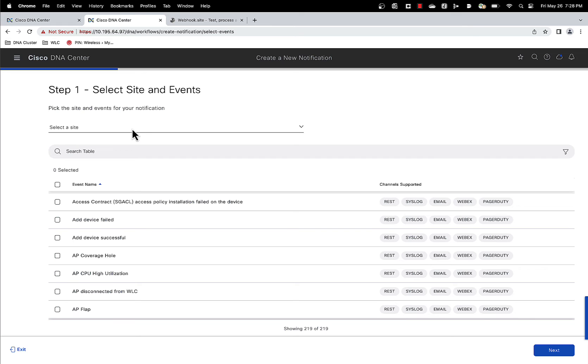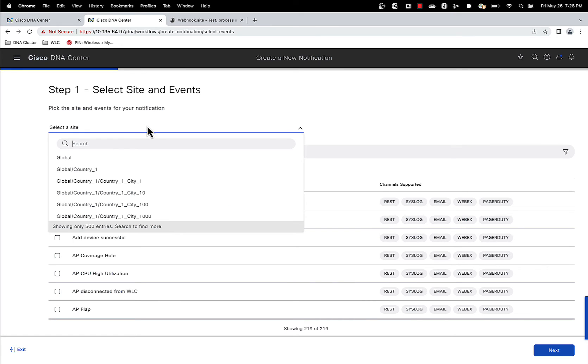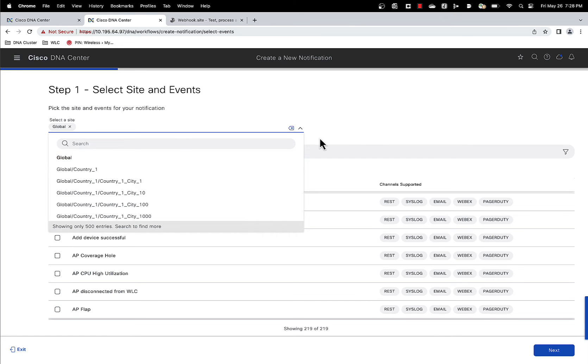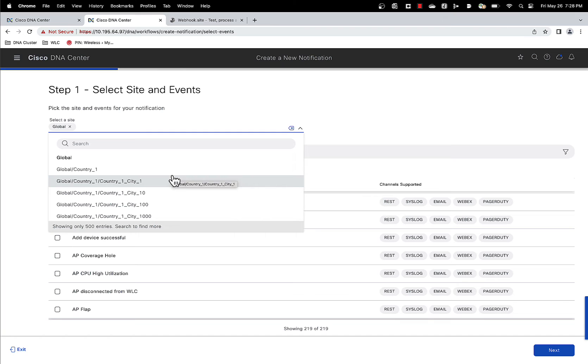So the first option is which site you want to track this for. For our purposes, let's just do it globally. But you can track it just for a specific site as well if you want to.